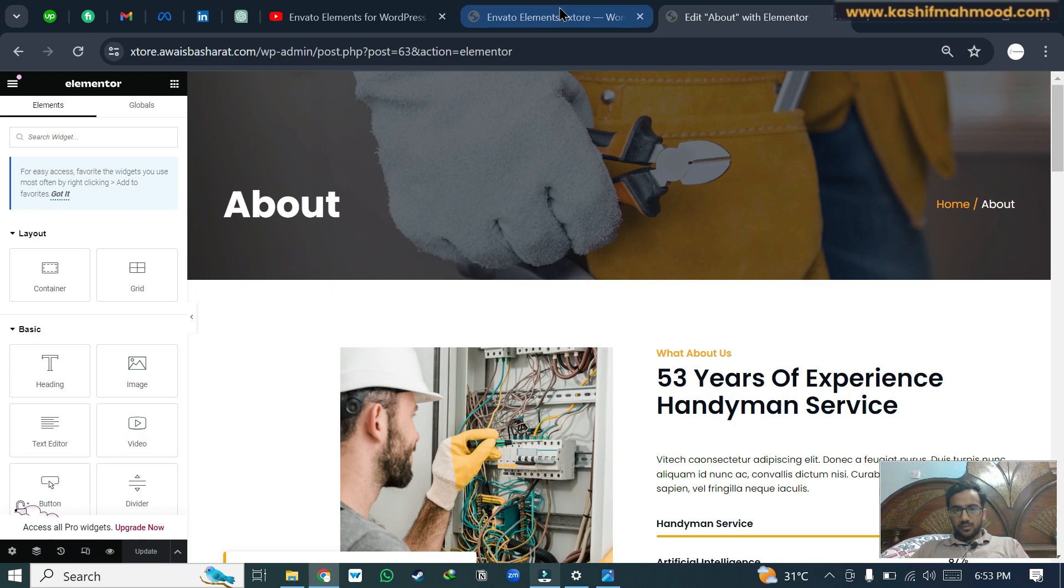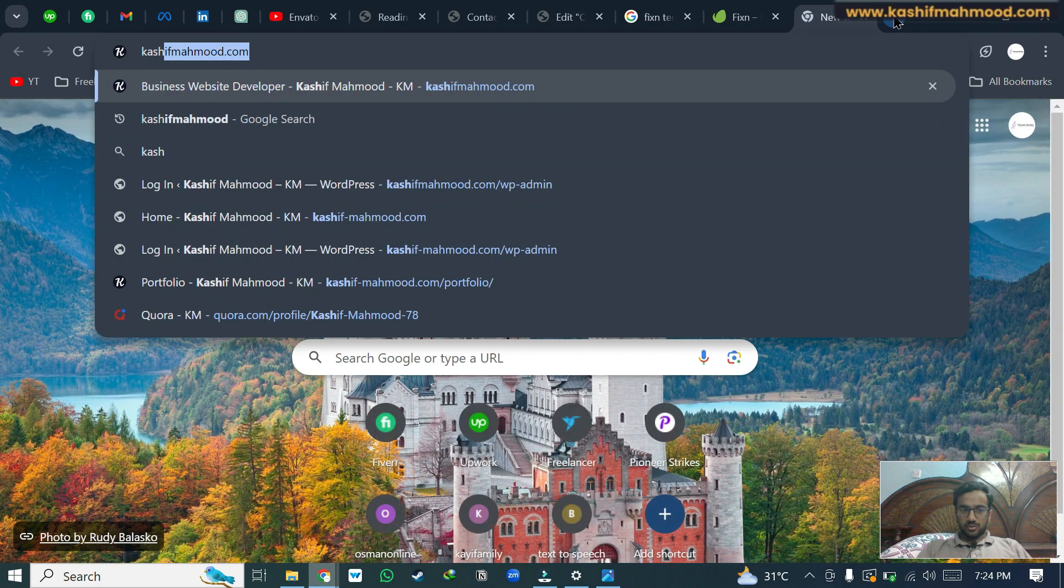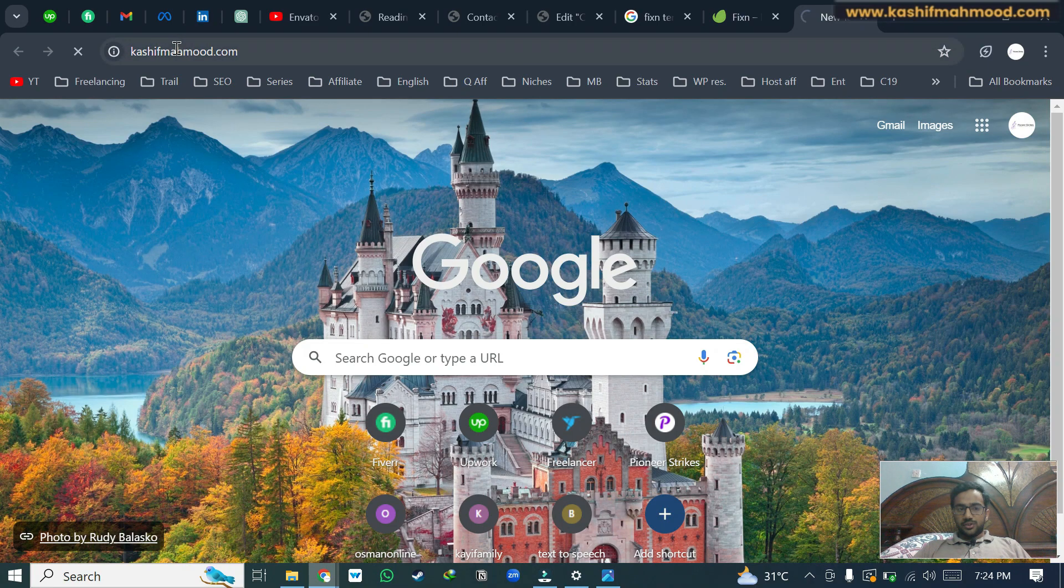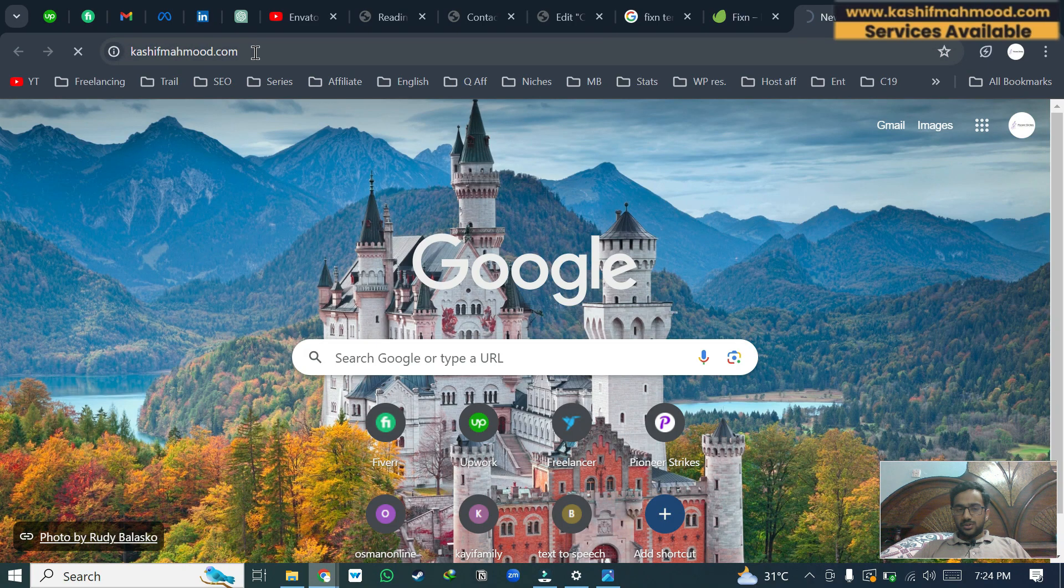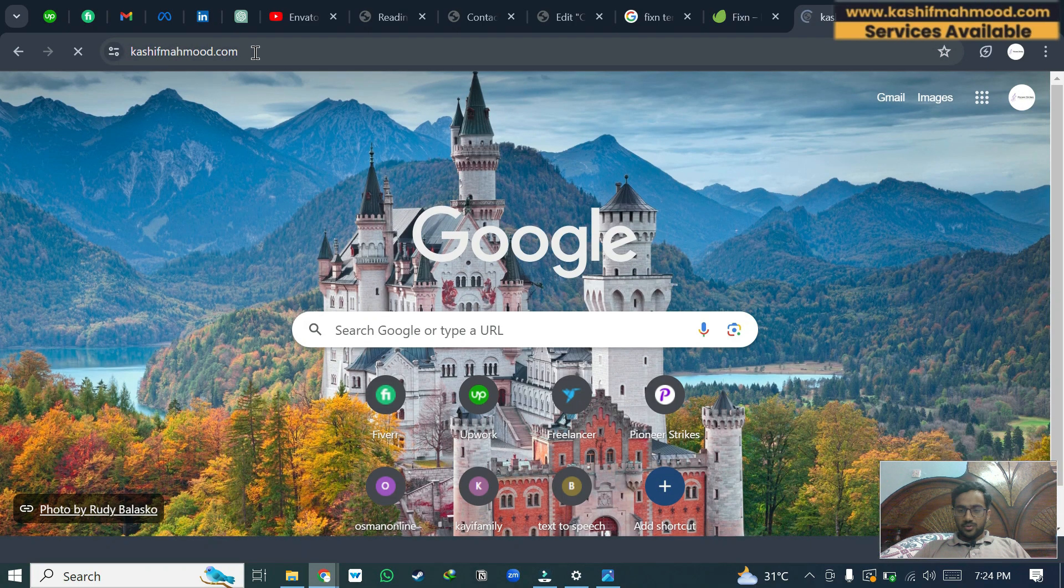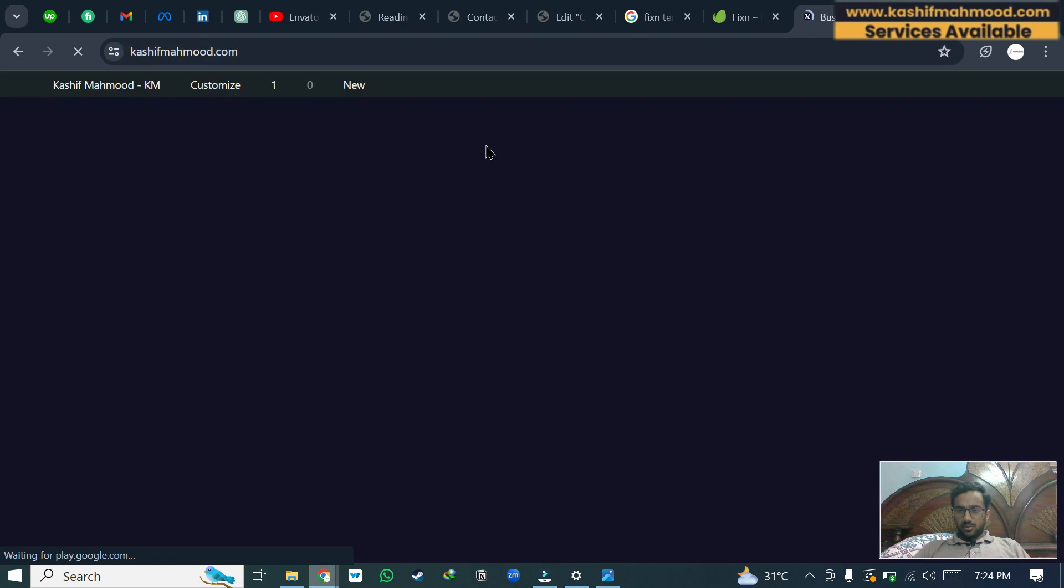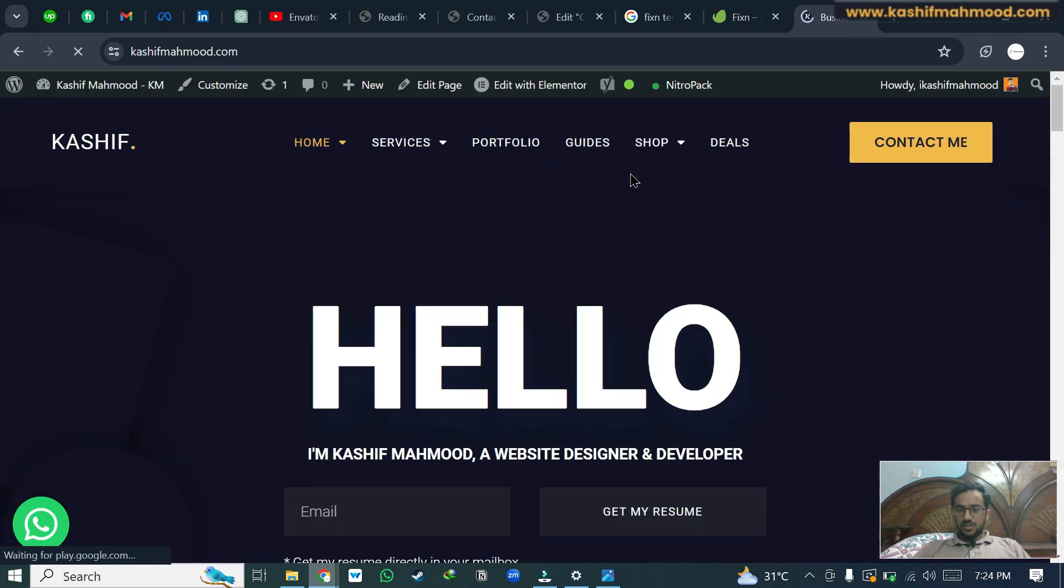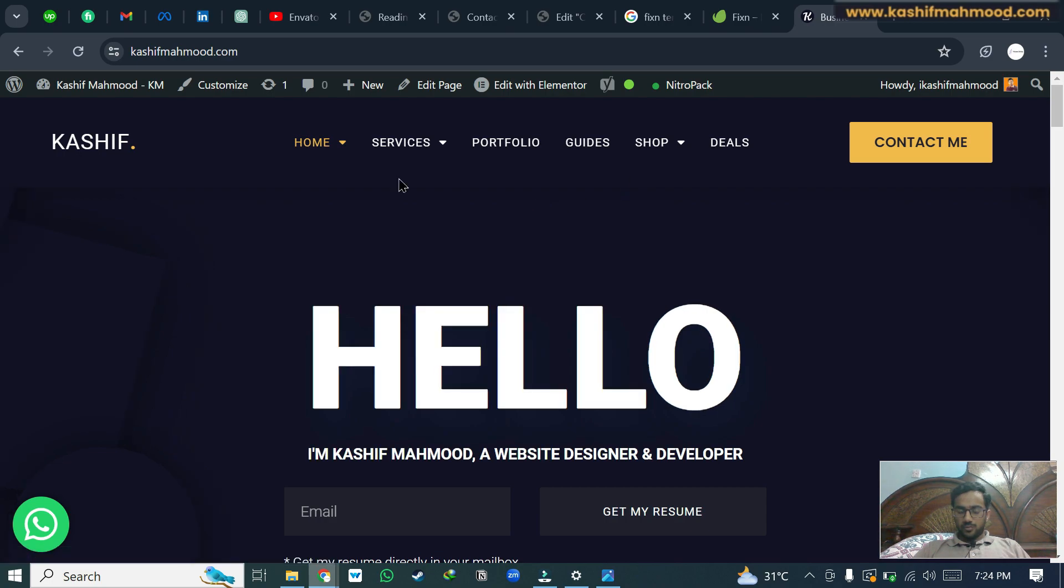If you have any question, do let me know in the comment section. You can also go to my website www.kashifmahmood.com where you can check out my services and you can check out the products that I have listed to help you grow on your social media.